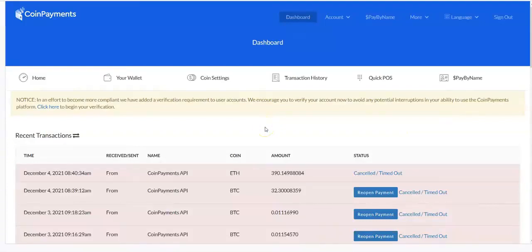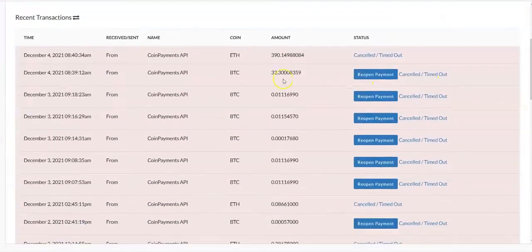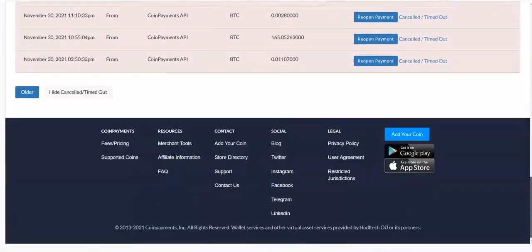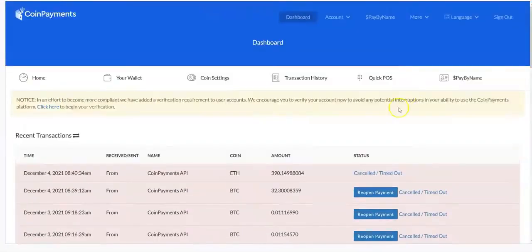Once you log into your account you'll be taken to the dashboard, and right here you can see all your recent transactions. Now you click on your wallet to see your balance.